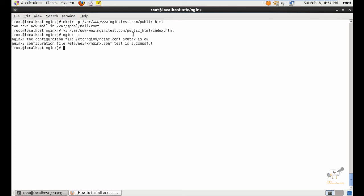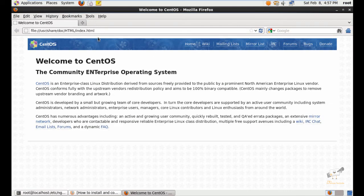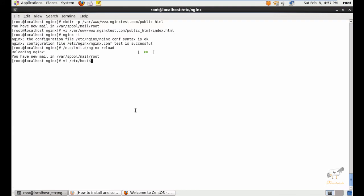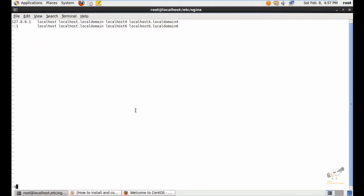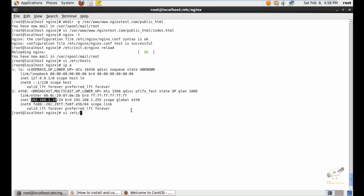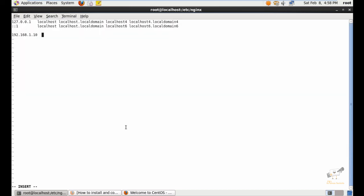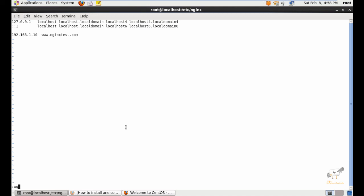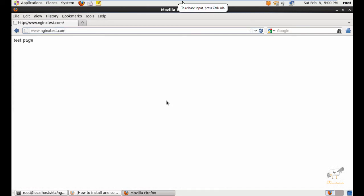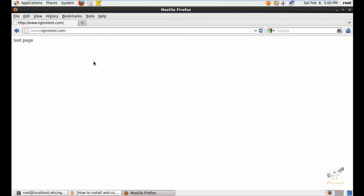Now you can see the Nginx configuration is correct. Now reload the Nginx service. Now open the browser, and in the /etc/hosts file you need to add the entry for the site and the website name. Now save and exit. Call the nginx test. Now you can see the test page has come. Now we have successfully configured a site using Nginx. If you give the IP of the Nginx server, you will see the test page of Nginx.